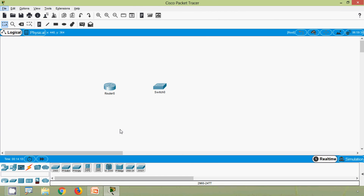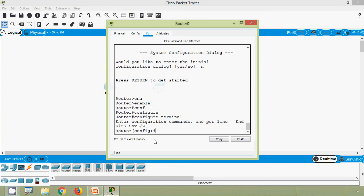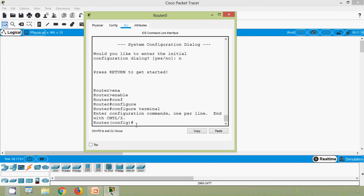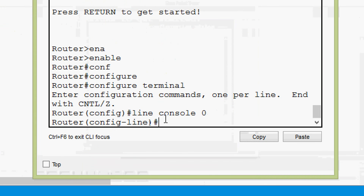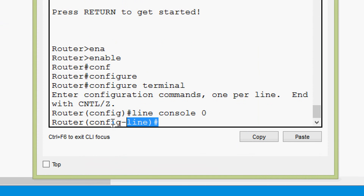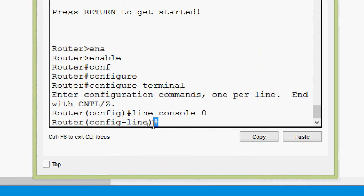We will see line configuration mode and interface configuration mode using Cisco Packet Tracer. Coming to our router CLI, to enter line configuration mode we give the command 'line console 0'. Here we can see we are now in line configuration mode — the prompt shows the device name 'Router' followed by '(config-line)#'.